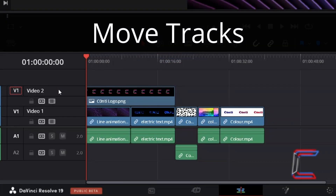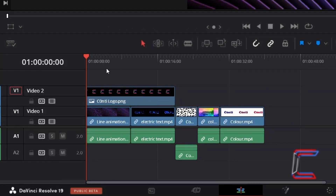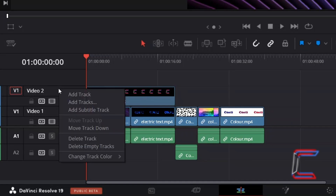How to change the order of video and audio tracks on an edit timeline in DaVinci Resolve 19. Drag your mouse cursor over to the relevant video or audio side label on your timeline, such as Video Track 2 here in this example. Right click and select either move track up or down.